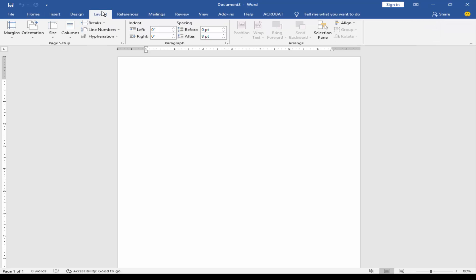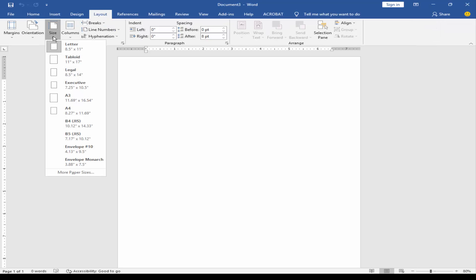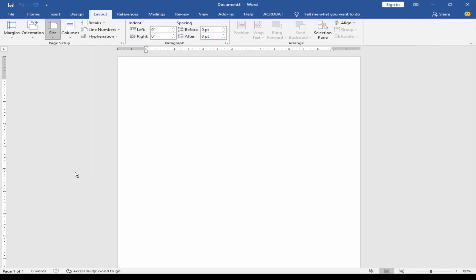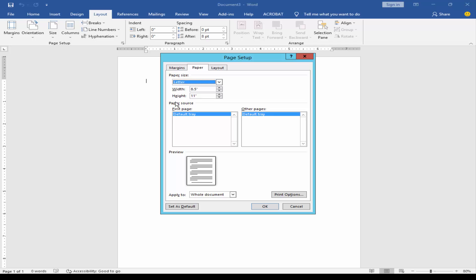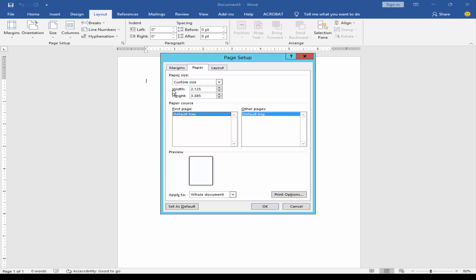Go to the Layout menu, click Size and then More Paper Sizes. Set the width and height size, then set the margin.